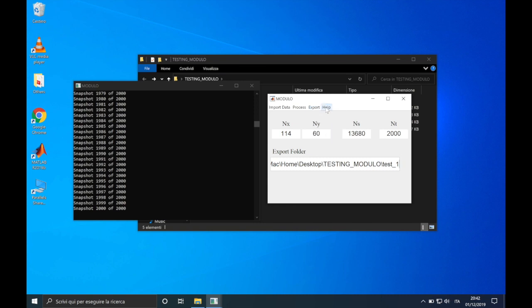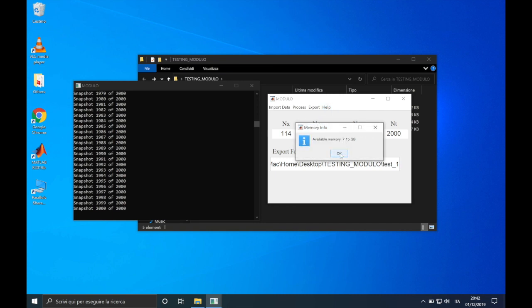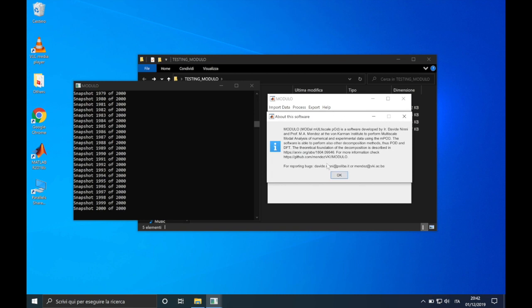In the menu help, you will find the memory information, useful for the memory saving that, as I said before, will be explained in the next video tutorial, and also the information about the software, with the email addresses for reporting bugs of modulo.